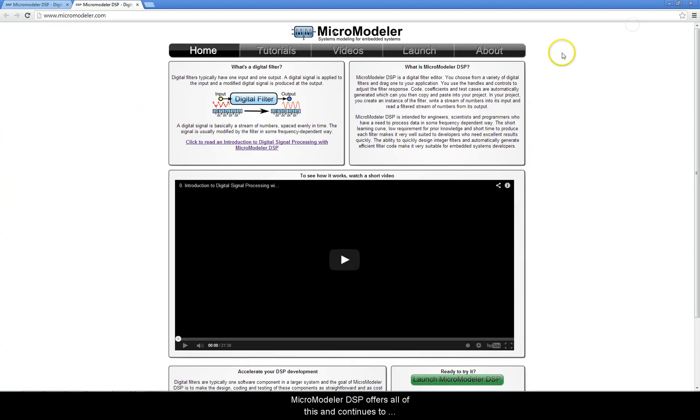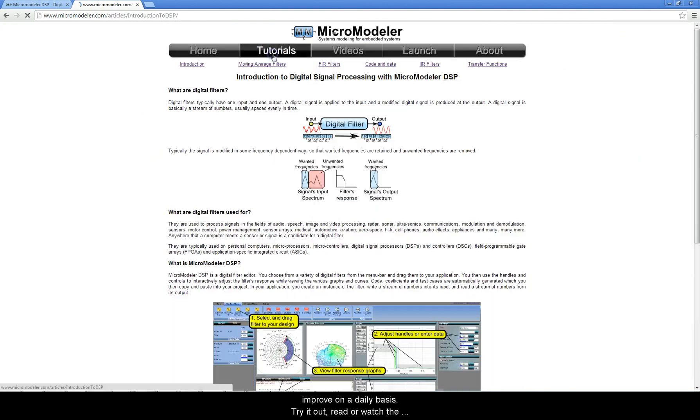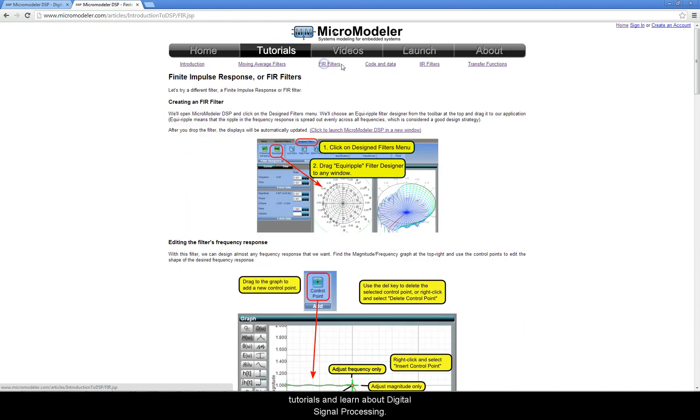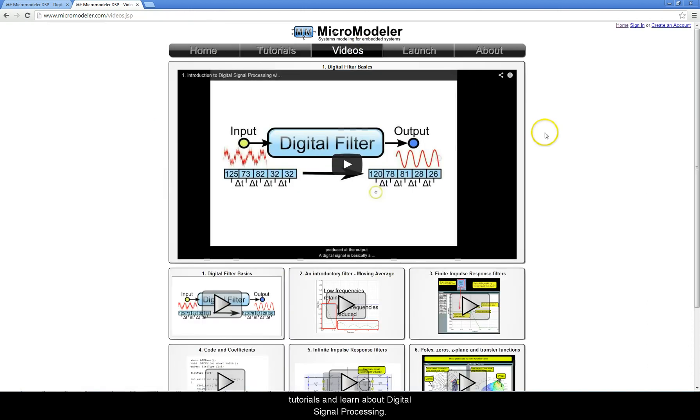MicroModeler DSP offers all of this and continues to improve on a daily basis. Try it out, read or watch the tutorials, and learn about digital signal processing.